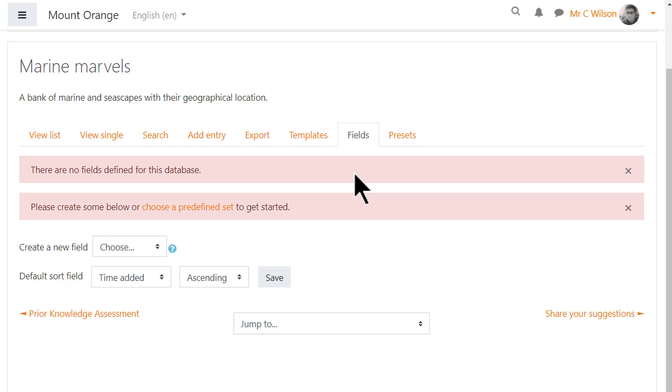Fields means the information boxes course participants must fill in such as adding text, a file or an image. No fields defined means our teacher hasn't added any of these yet, so that's the first task.